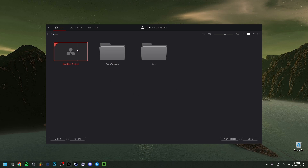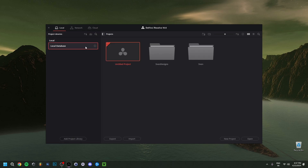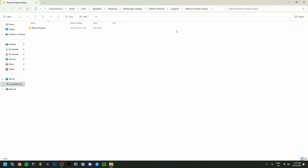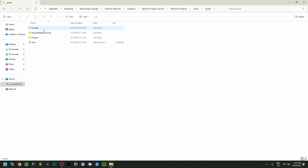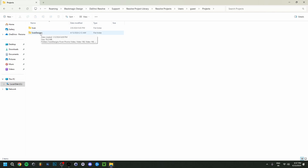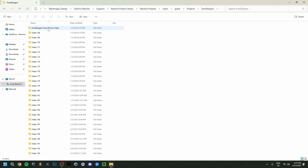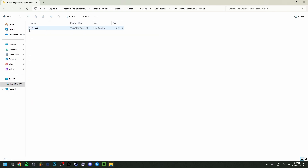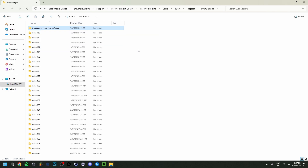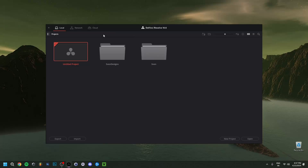Since you're probably new to it, you'll only have the untitled project. But first I want to show you something many people don't know when they start using DaVinci Resolve — where the actual project files are saved. You click here on 'Local Database', then 'Details', then 'Open File Location'. You'll see the path, and if you navigate to Resolve Projects, then Users, Guests, Projects, you can find your project files.